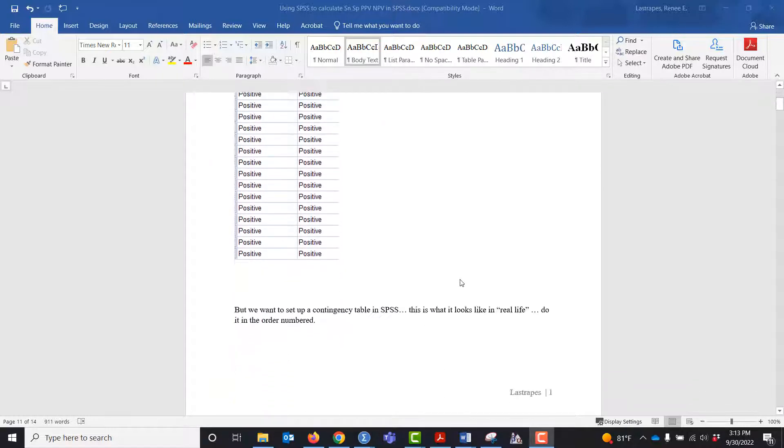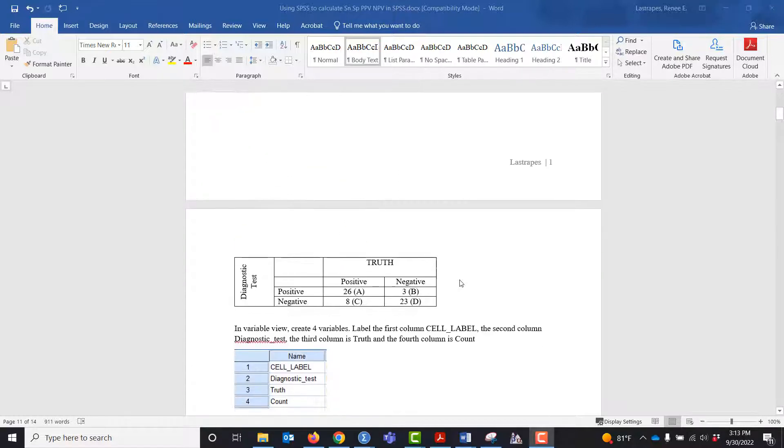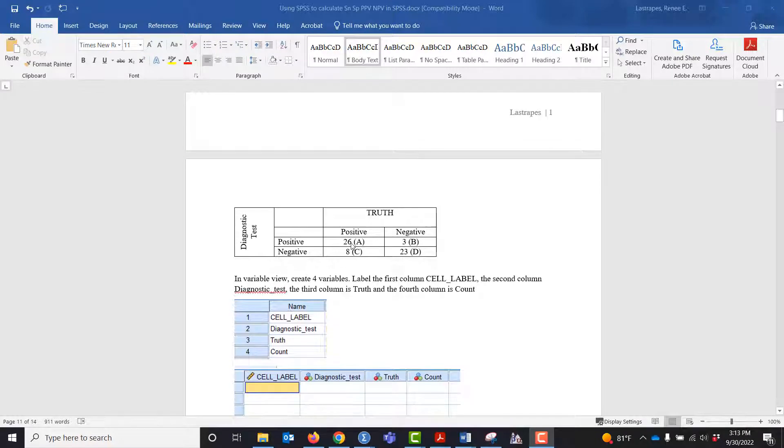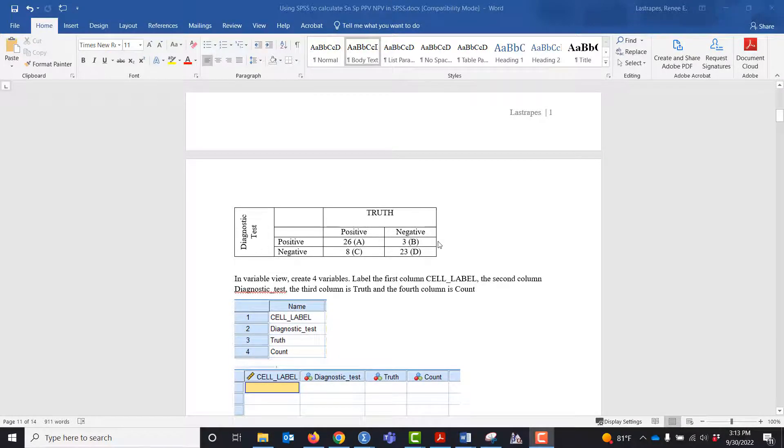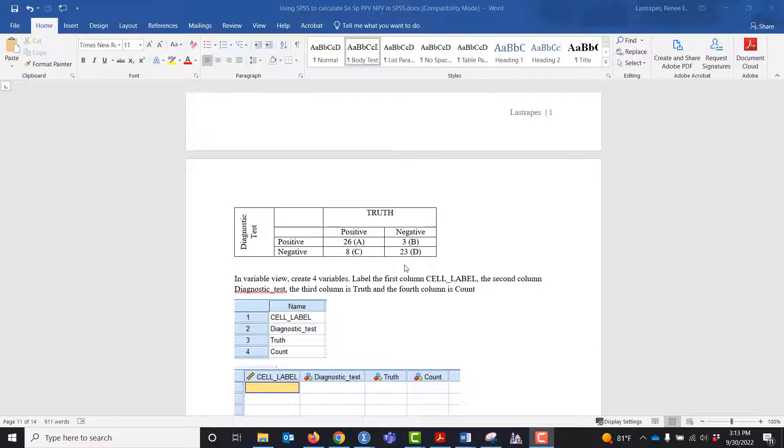If you'll remember, we have truth in the columns and the diagnostic test in the rows. I'm going to input these data and create confidence intervals.